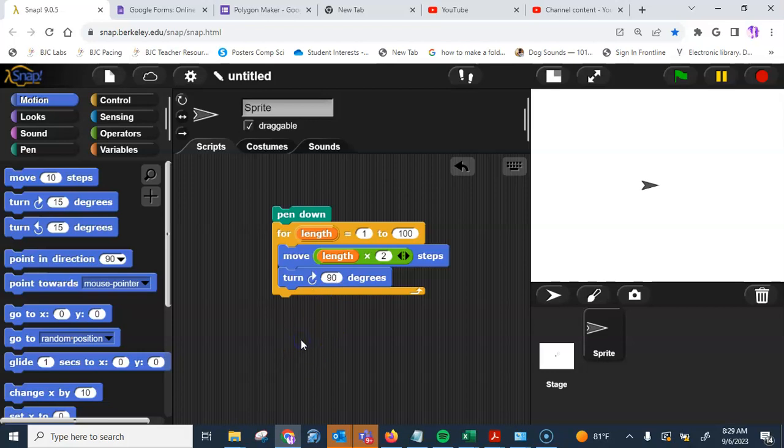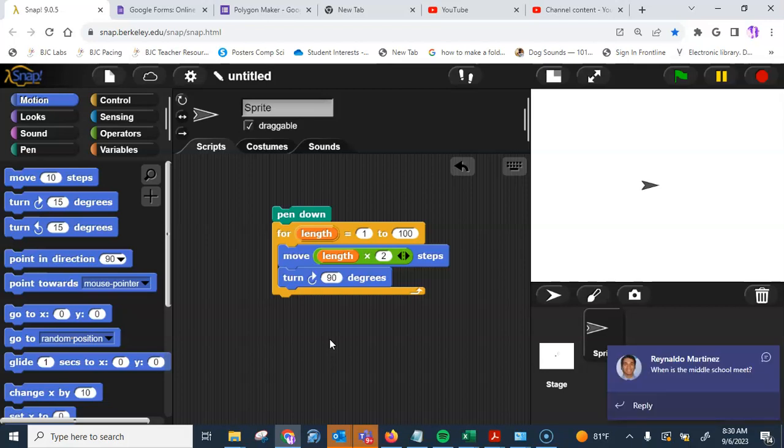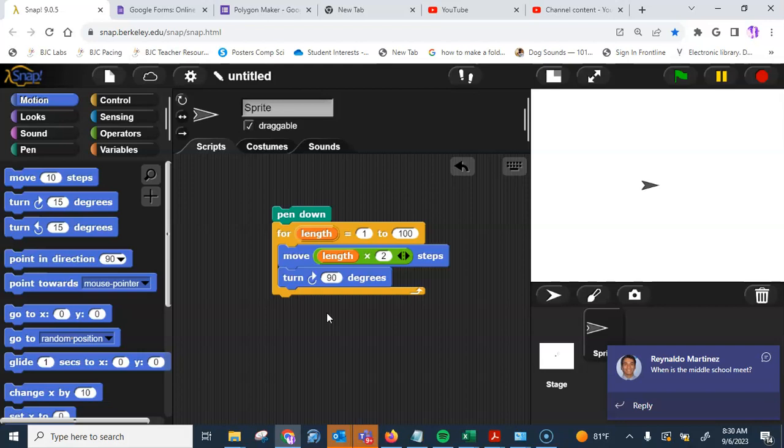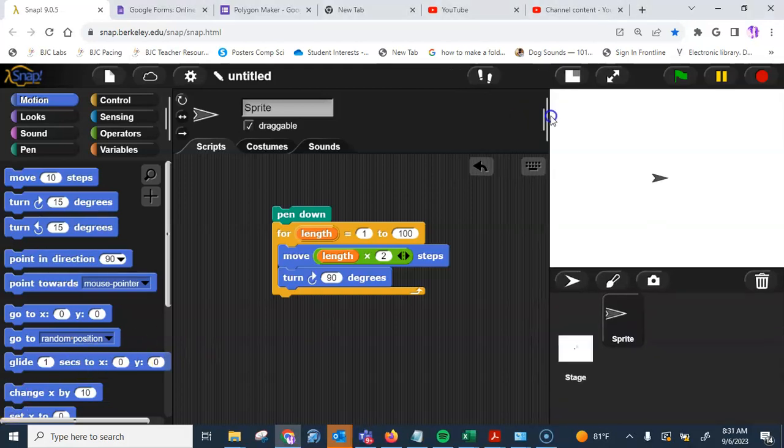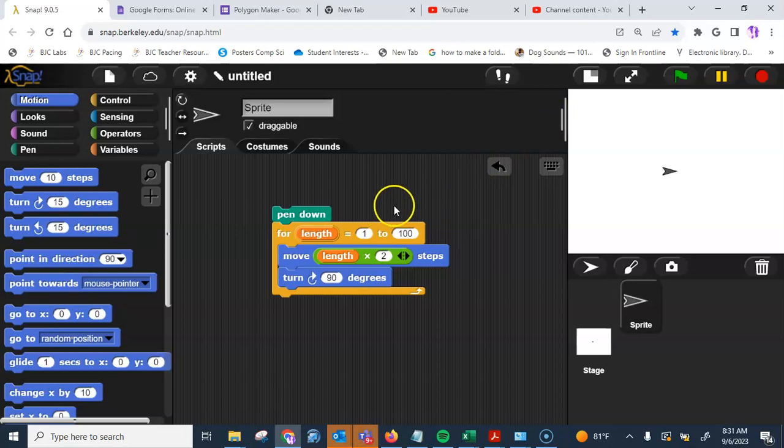All right. I want you to go ahead and run this. First, I want you to look at it and think of what it's going to do. Again, I have the pen down. I have my Length for 1 to 100. It's going to move the Length times 2, so I can assume that the first time that it's going to move, it's going to move a total of 2 steps, right? So make sure that you do understand this script and how the for loop works, because it's super important, and it is going to come out on the unit exam along with the AP end of the year exam.